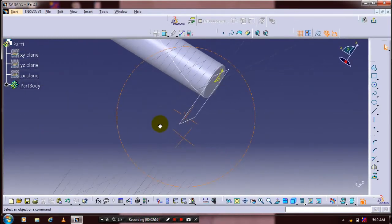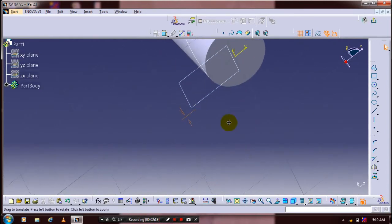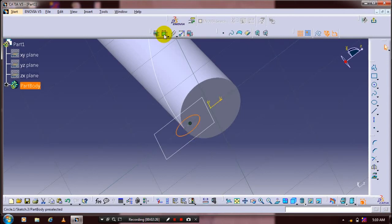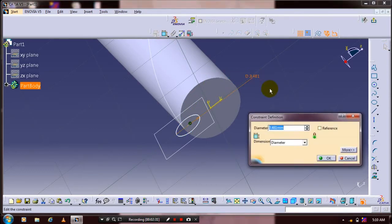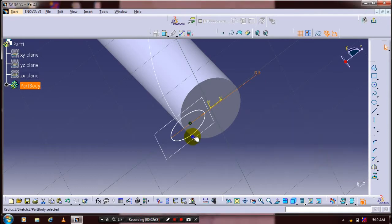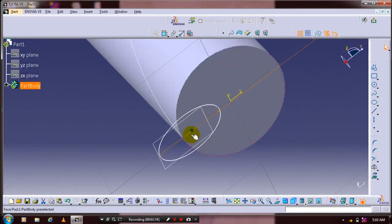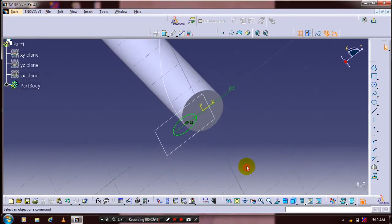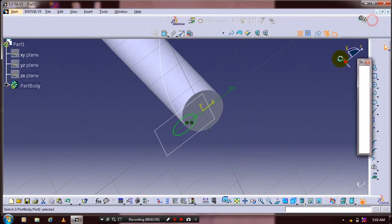Now we have to draw the profile which is normal to the helix curve, so select a circle and draw the circle here. Apply the geometrical constraints and dimensional constraints based upon your requirement. Select the midpoint of the circle and the endpoint of the helix curve, apply the geometrical constraint as coincident, then click OK and exit the workbench.